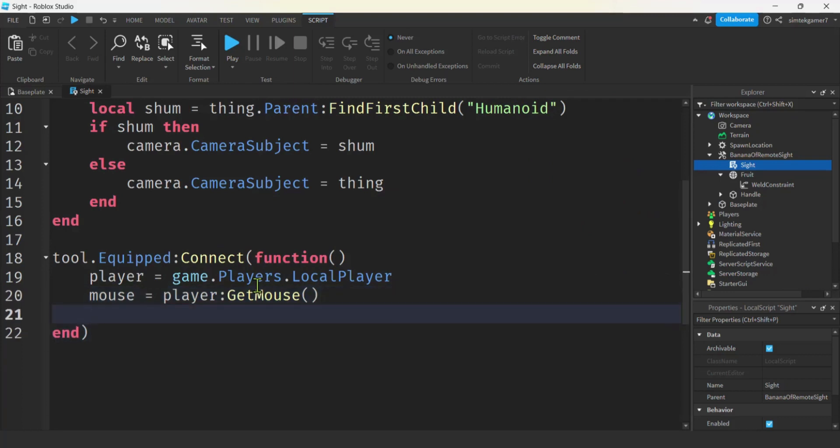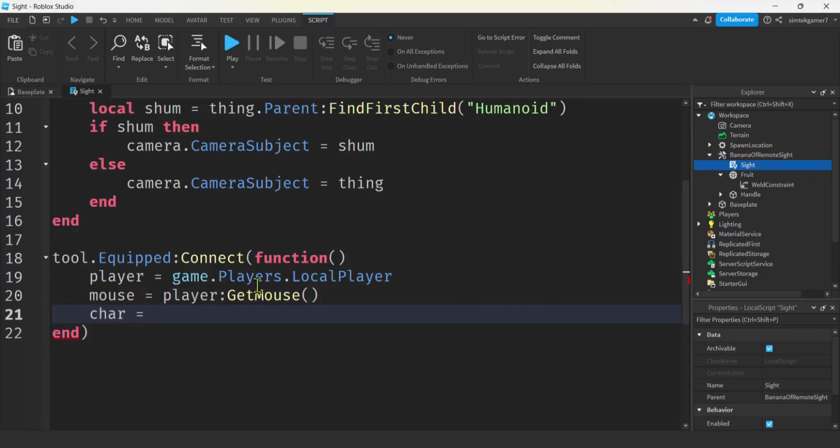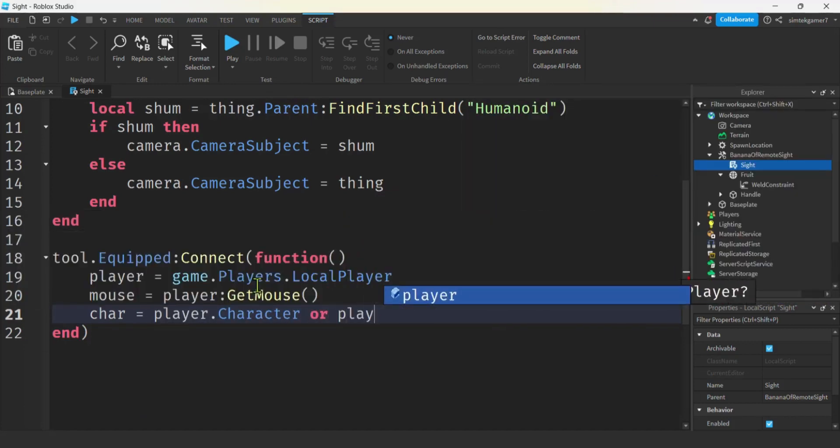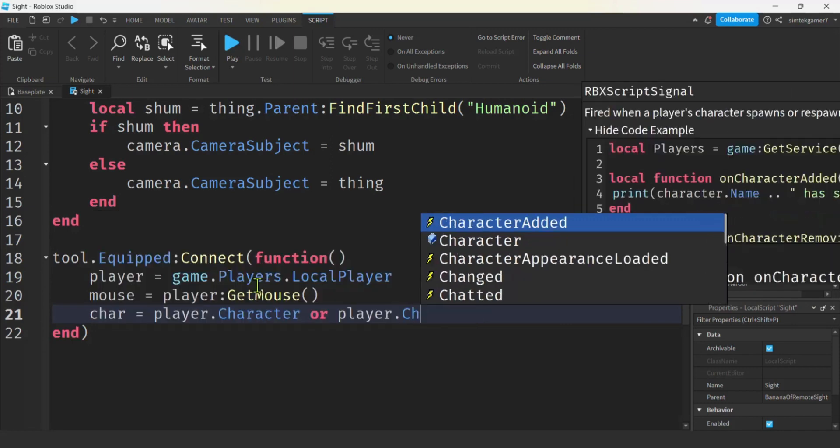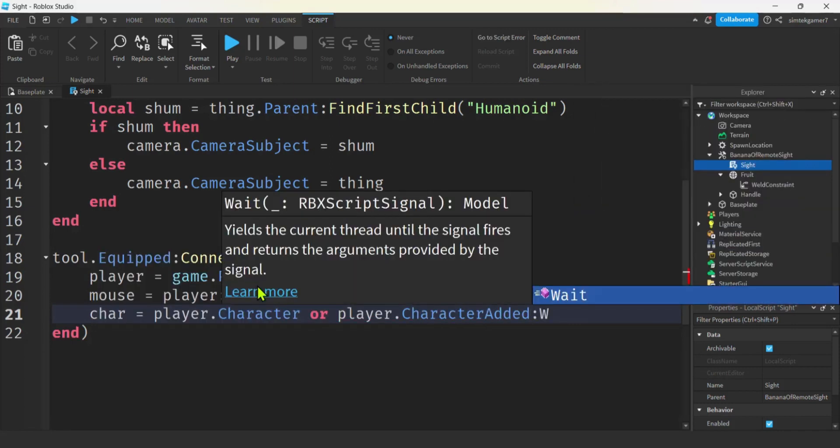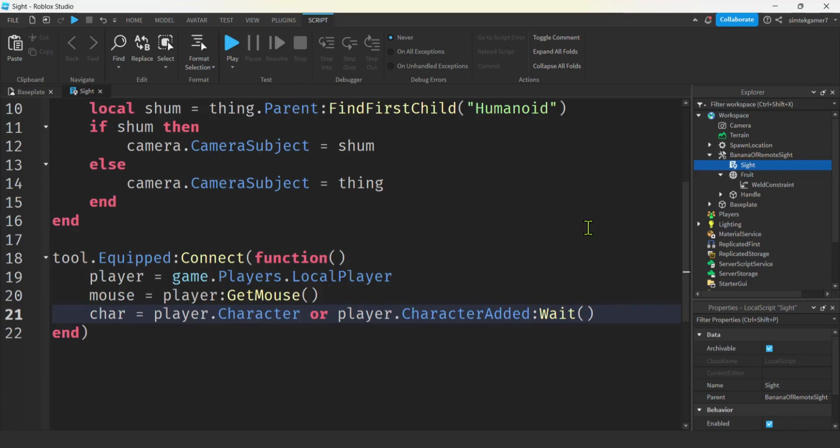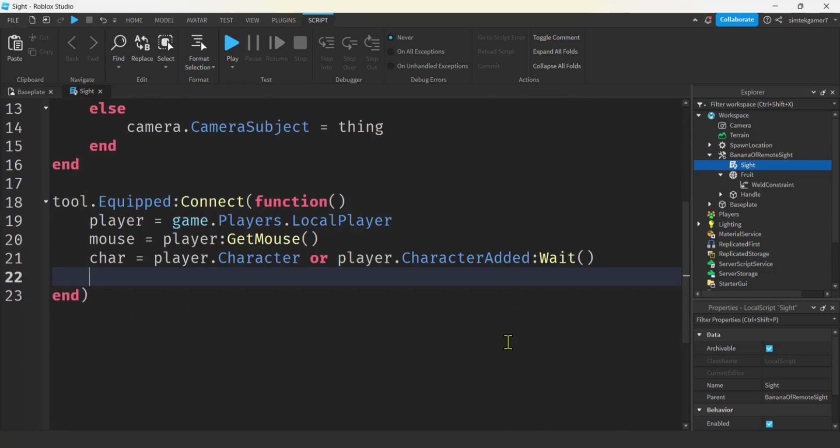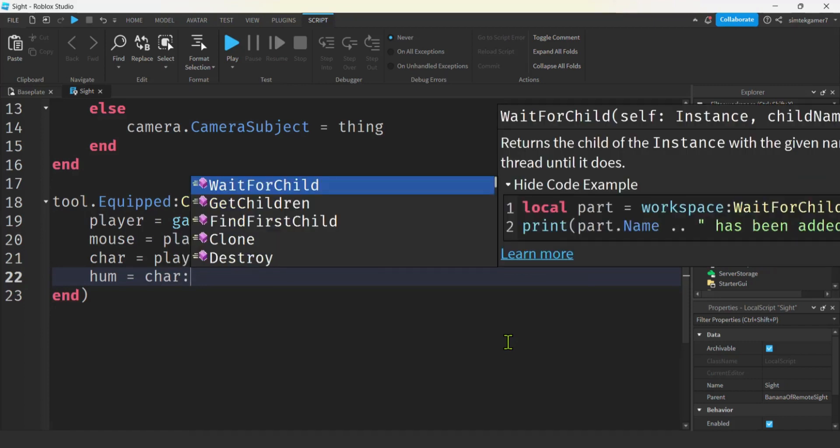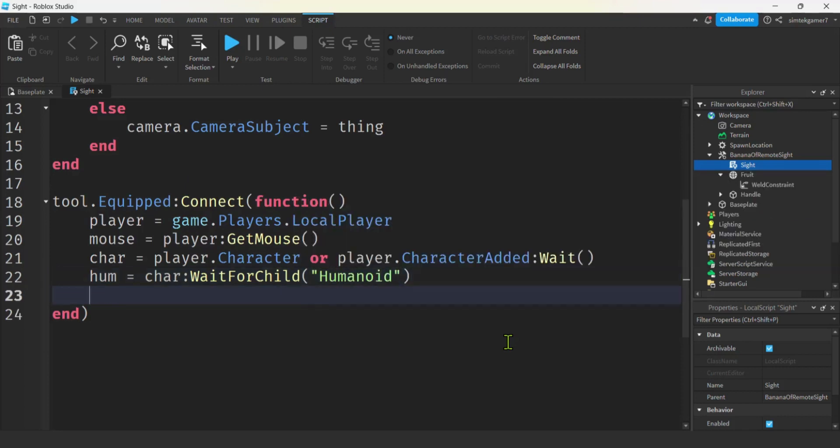Let's get the char, the character. We'll say player dot character or player dot character added colon wait. So if the character is not ready. We will wait here. Until the character added event fires. Which we'll see. And then we'll get this character. Put it in that variable. That's pretty good. A little bit confusing. But you get so used to it. You don't even think of it anymore. It's like driving a stick shift. All right. Now we're going to get the hum. This is for the person holding the banana. Let's get the humanoid. Because if we put the banana away. We want to be able to see through us again. Normally. So we'll say char wait for child humanoid. So that's us. The banana holder. We will get our activated connection. And then connect that to the tool.